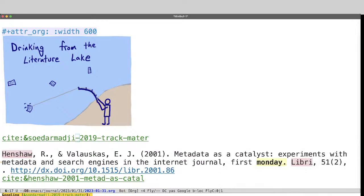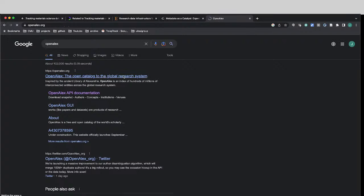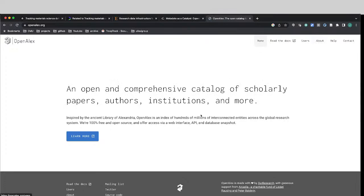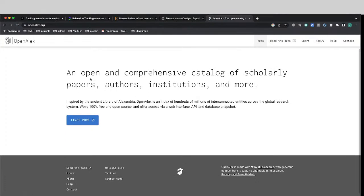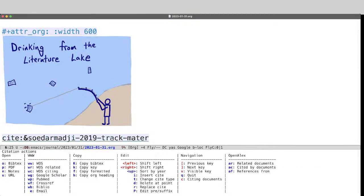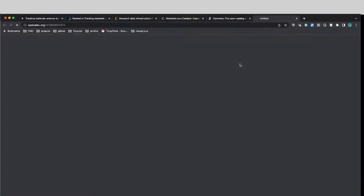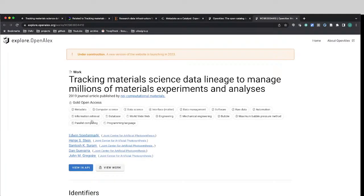So let's just check out OpenAlex real quick. OpenAlex is an open catalog to the global research system. And it allows us to look at all kinds of papers, authors, institutions, etc. And just one more look over here on related documents. Each of these also has an OpenAlex link. So you can go to the OpenAlex site and see what they have to say about it, about the authors, etc. And speaking of authors,